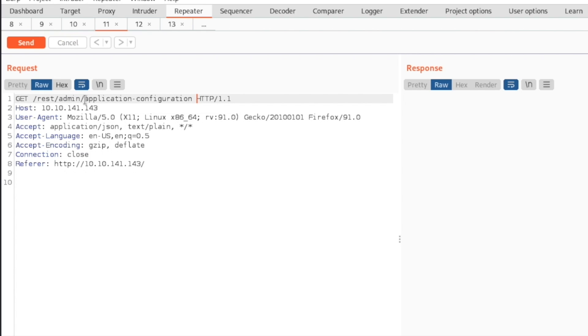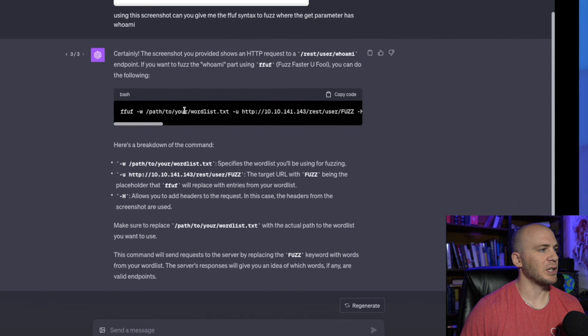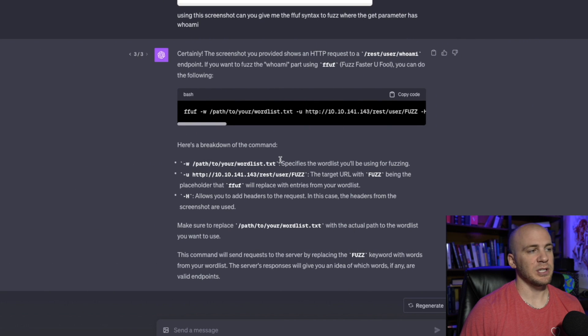So we got rest API admin. Maybe there's other files in here that the admin has access to that we could look at. So we might want to fuzz this as well. And I showed you how to do this with ChatGPT.